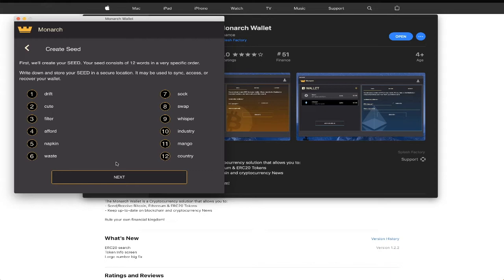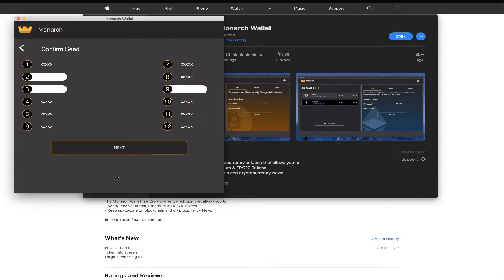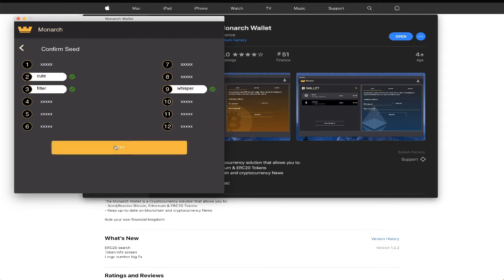Now that you have safely backed up and secured your private phrase, click next to continue. And for your security, Monarch will require you to enter some of your phrase in a random order they request. If you're sure you have correctly and securely backed up your private recovery phrase, click next to continue.